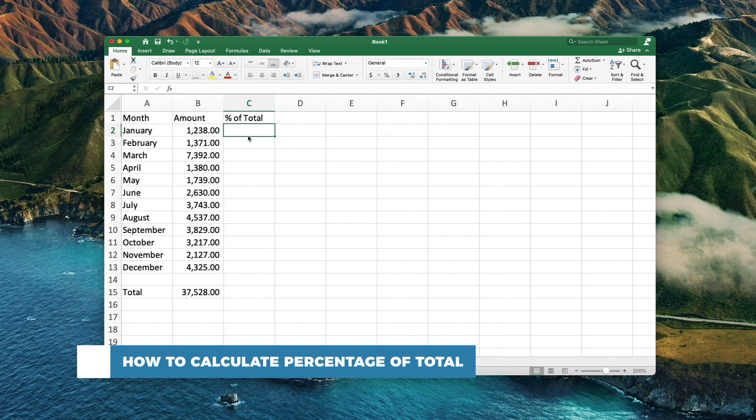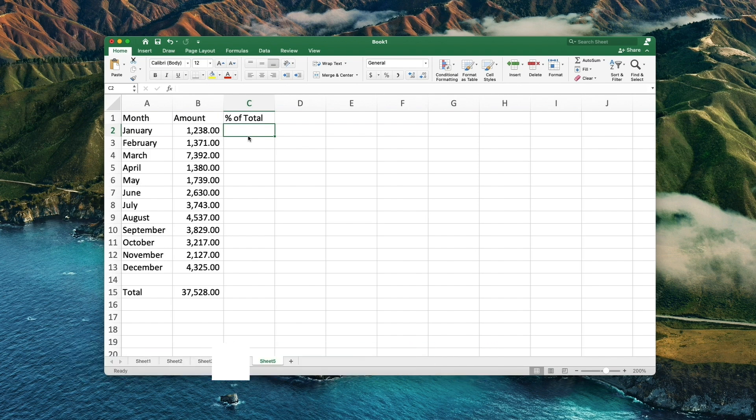A very common scenario is when you have a total in a single cell at the end of a table. If you are trying to calculate the percentage based on that cell, here is a quick way to do it.